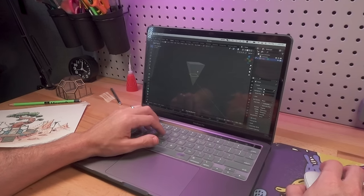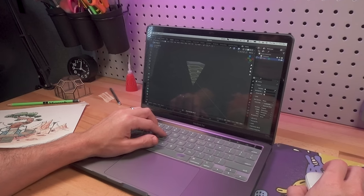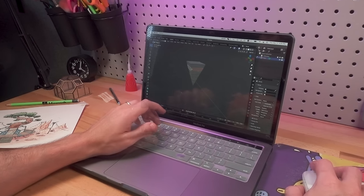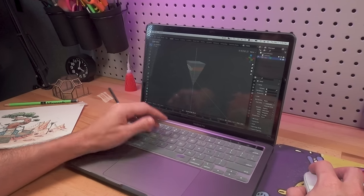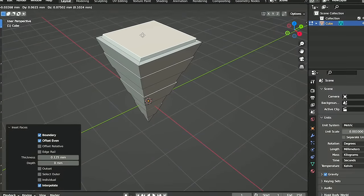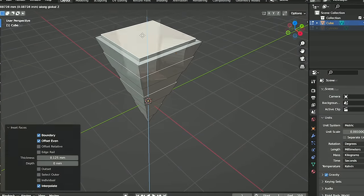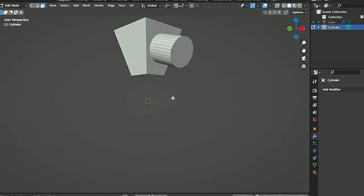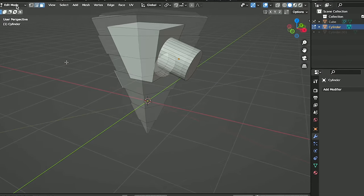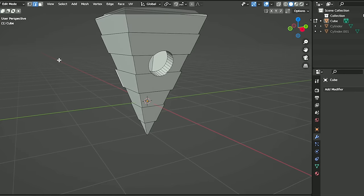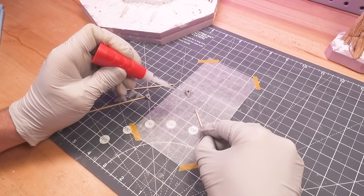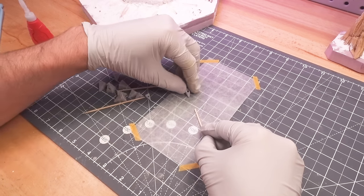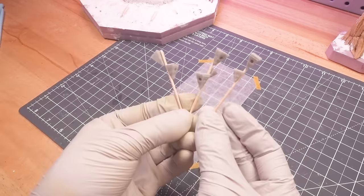For the tiny birdhouses, I fired up the old laptop and got to modeling some inverted pyramids. Once the overall shape was correct, I used a Boolean modifier to cut holes into the sides and hollow out the interiors. Once printed, cured, and sanded, I superglued them to some toothpicks and set them aside for painting.